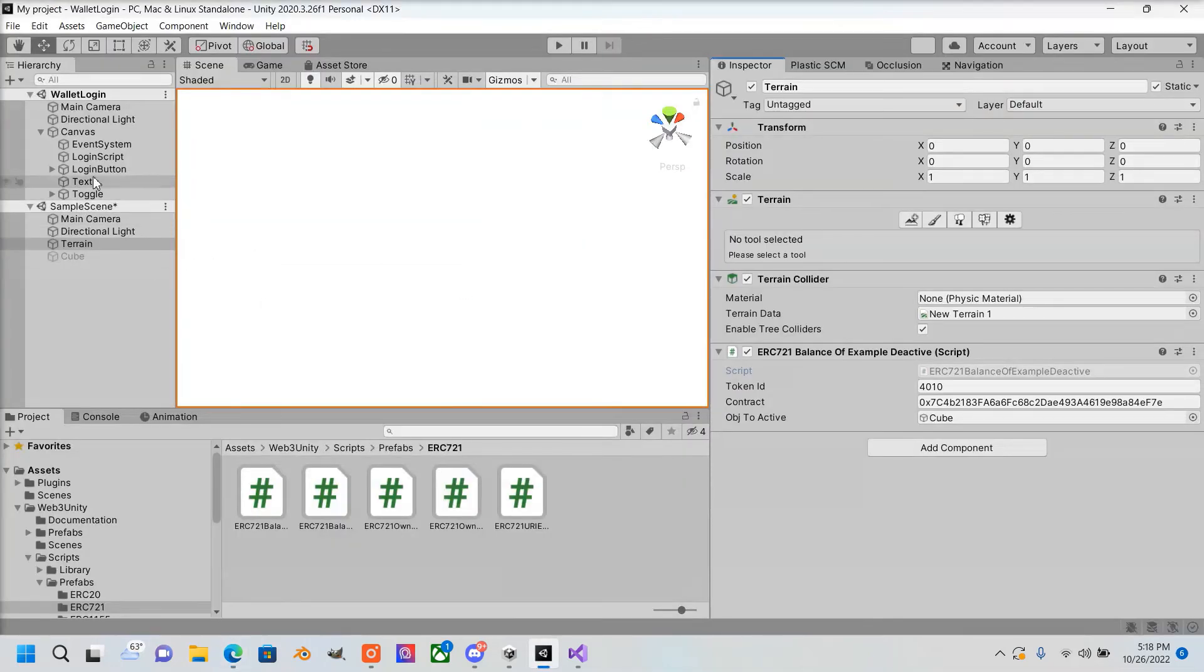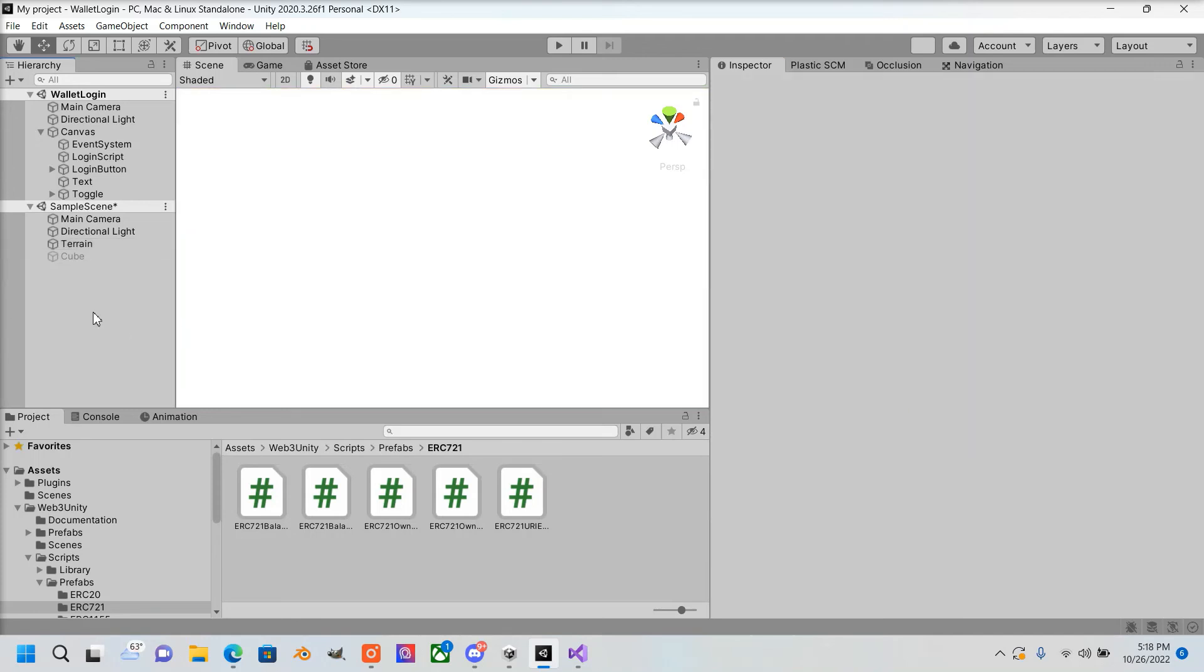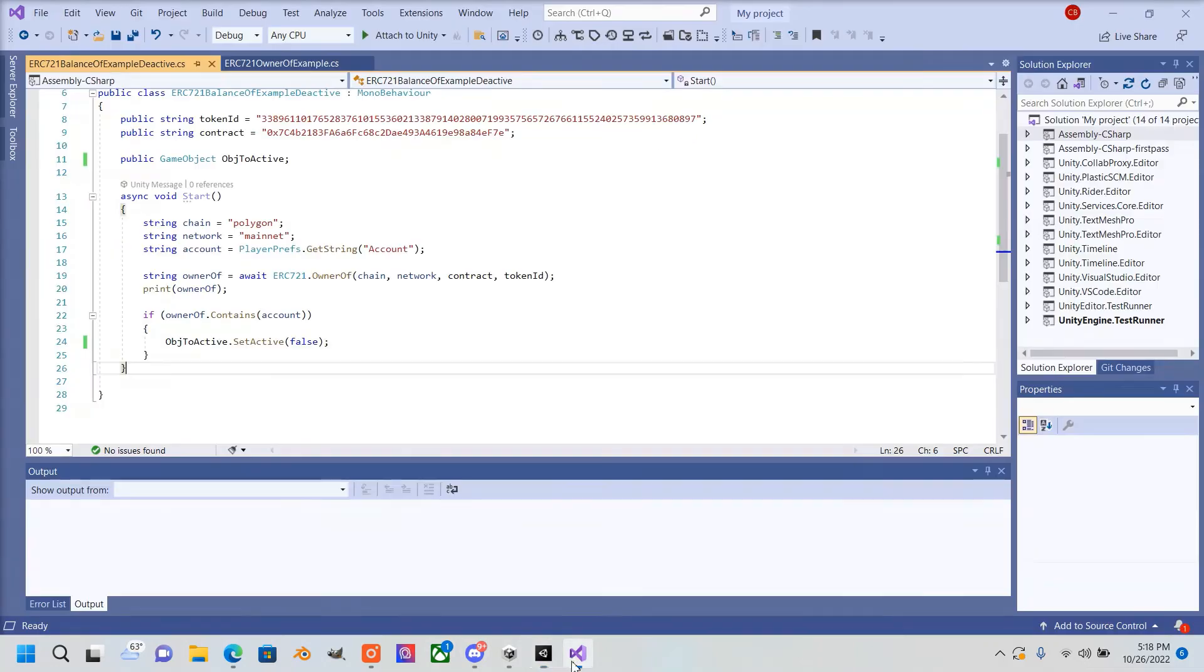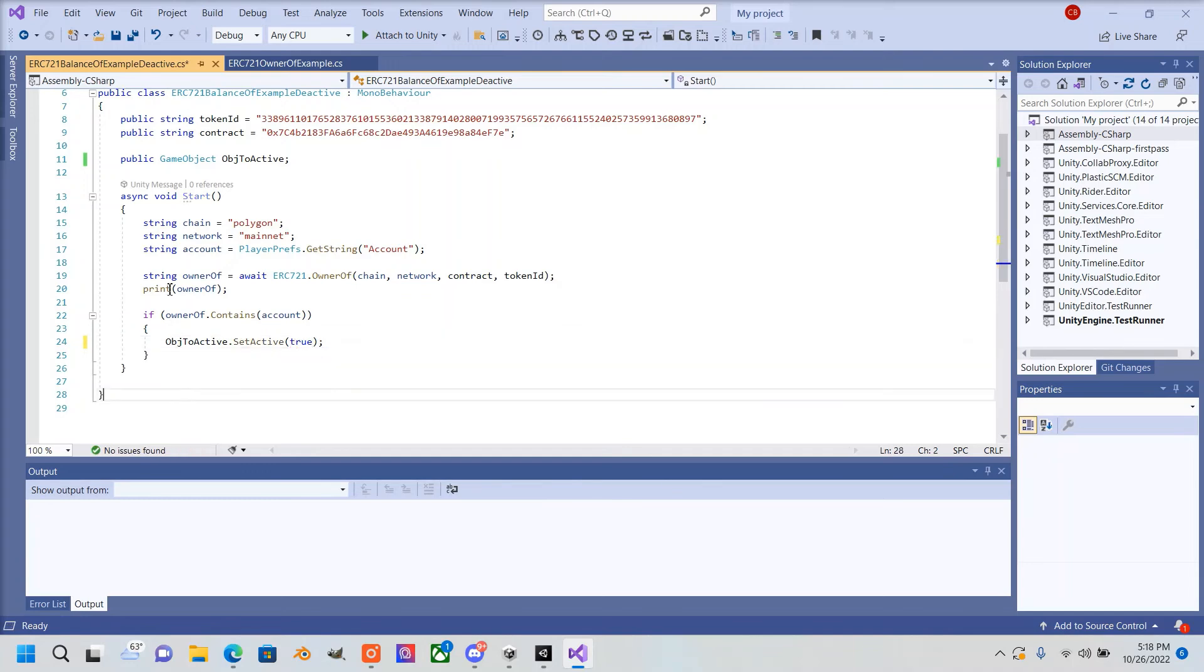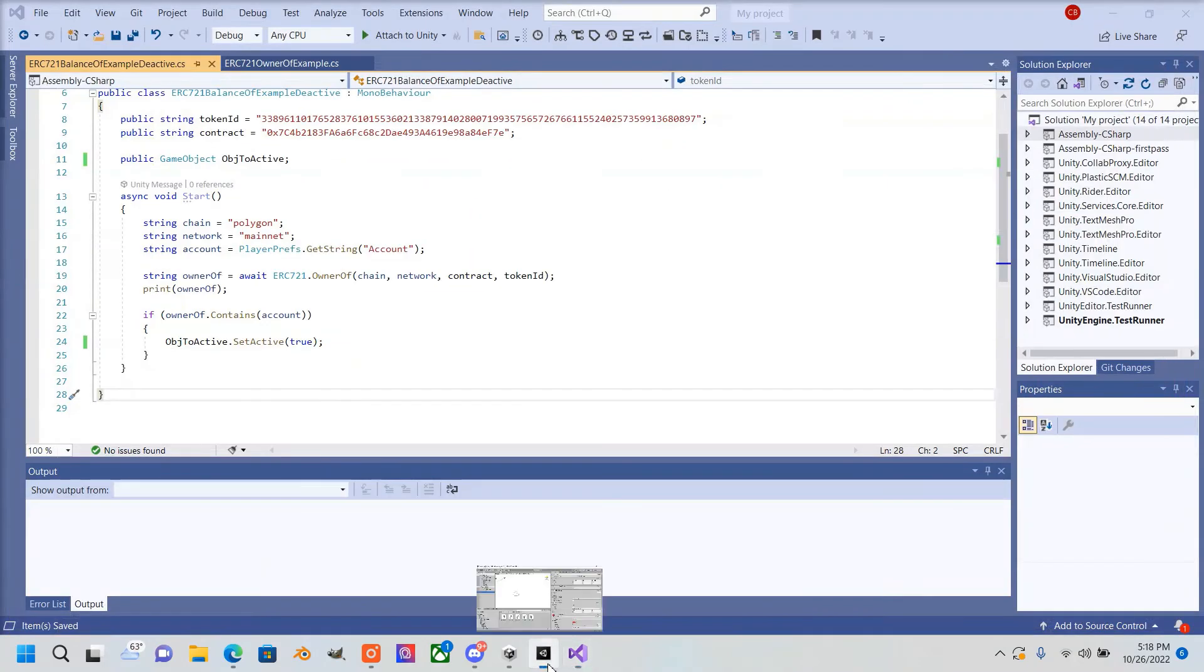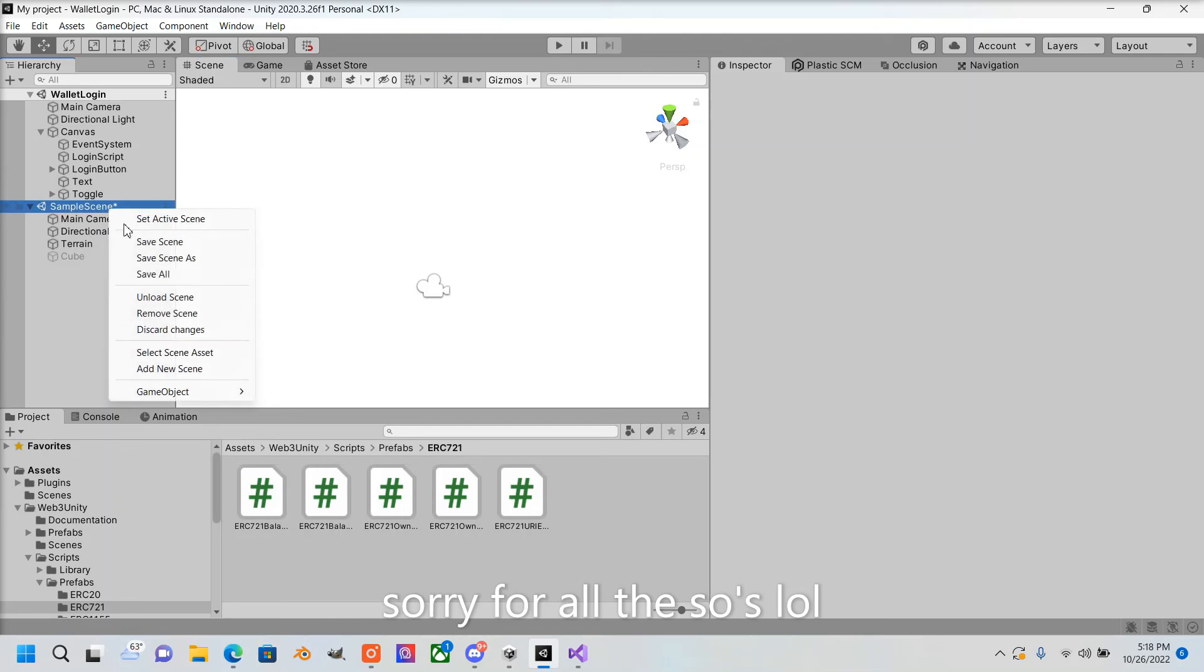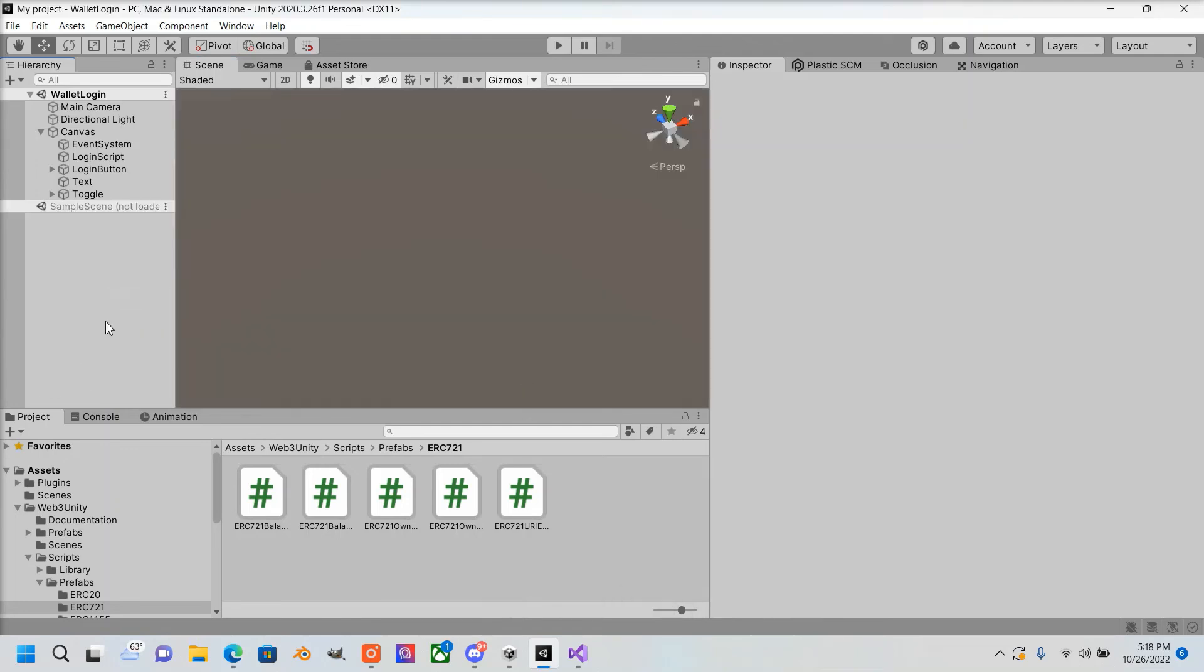I actually meant to change this to true inside our script. Now let's go test.